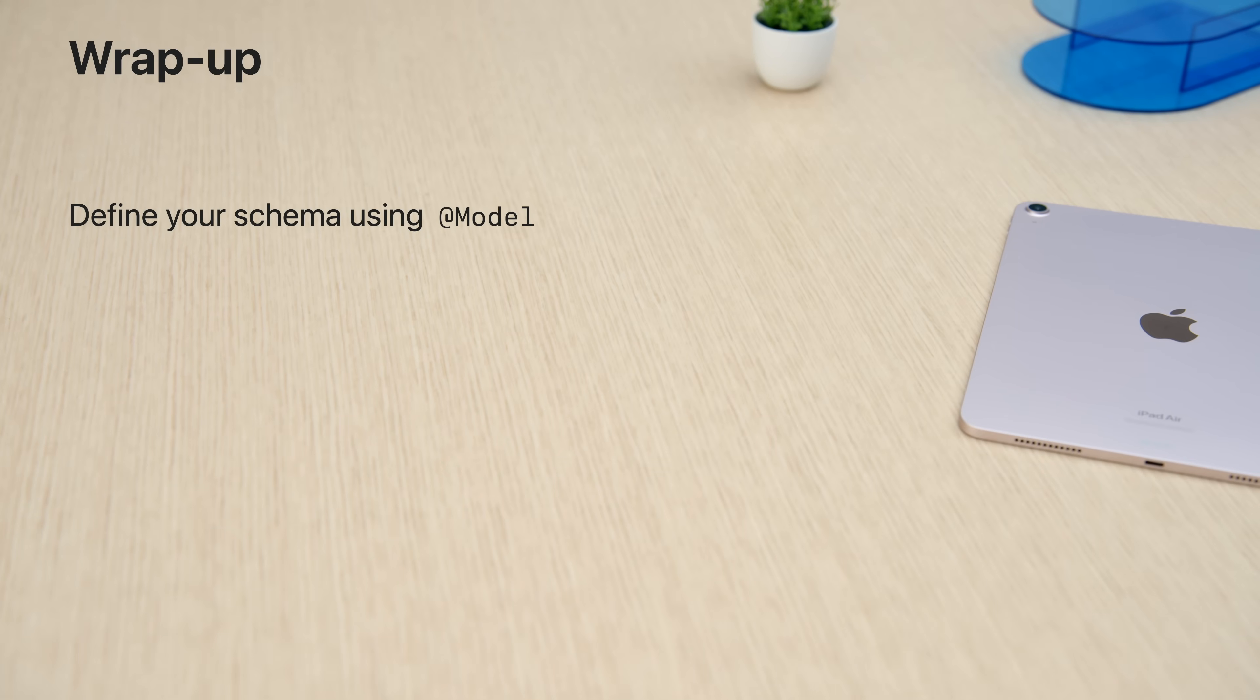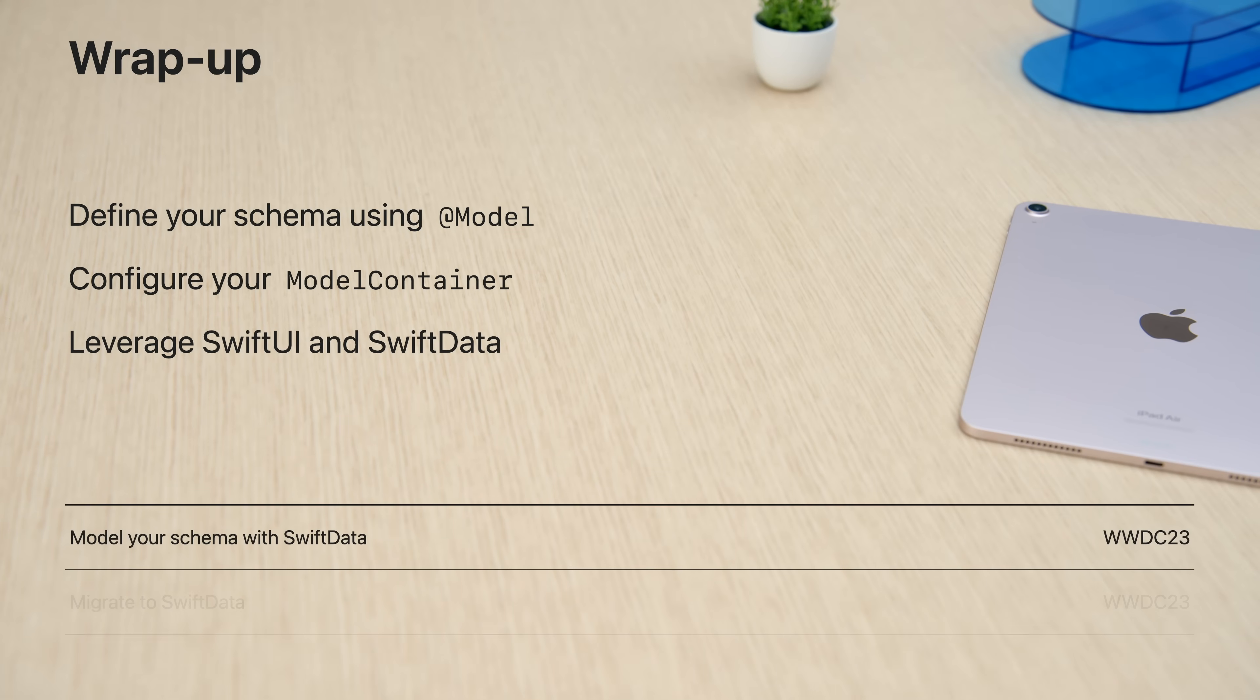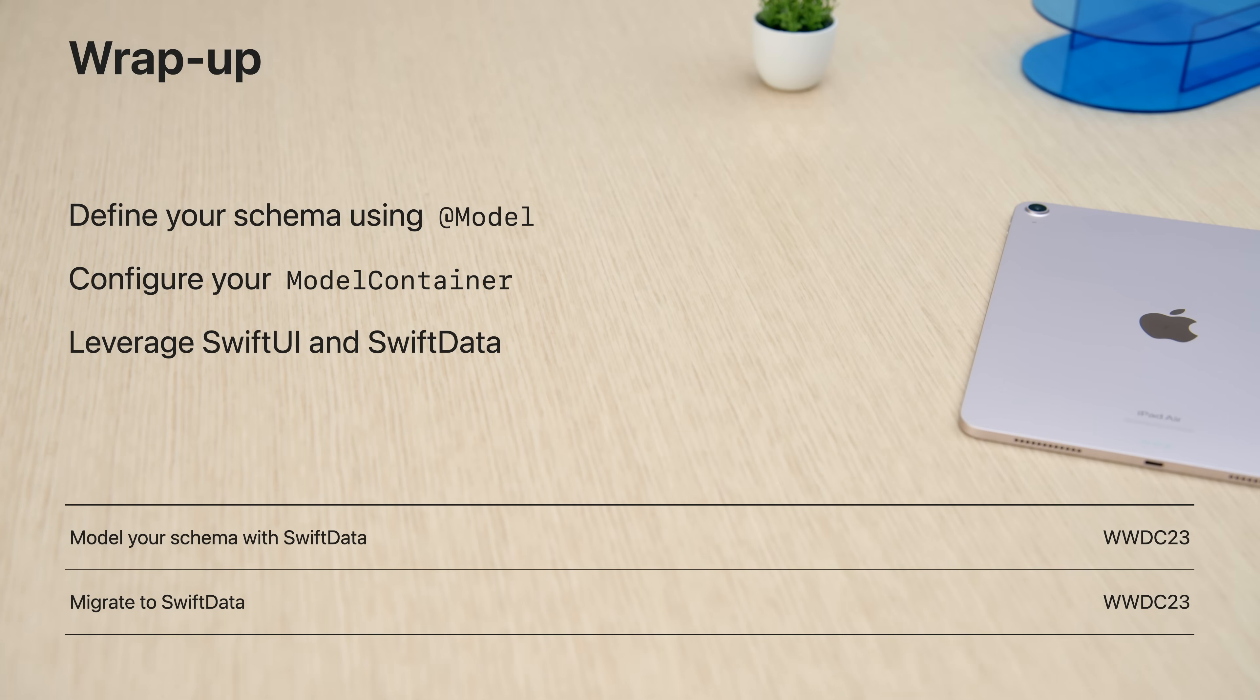SwiftData is a powerful new solution to data management designed with first-class support for Swift's features. It uses Swift's new macro system to focus entirely on your code. Set up your schema using @Model and configure your persistence experience with the model container. You can easily enable persistence, undo and redo, iCloud synchronization, widget development, and more.